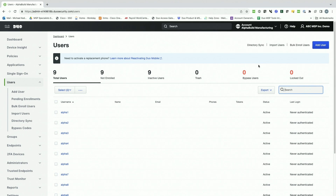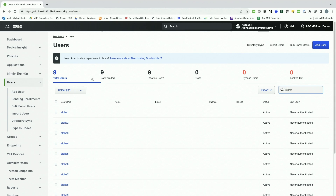After adding users to a subaccount, you will see the number of total users in the subaccount under the Users tab here. This is the number of users that you will be billed for in this account. This number will move up or down based on how many users you have in Duo for this client. Once you have users enrolled in a subaccount, the next step is to add the applications that you wish to integrate for your client.